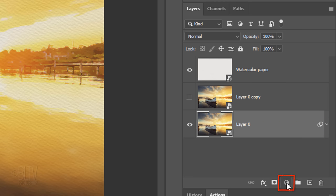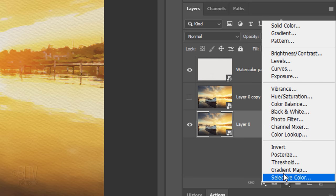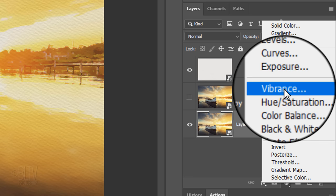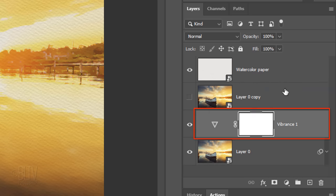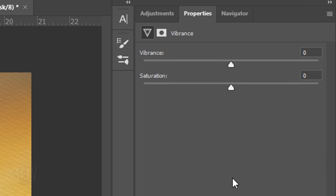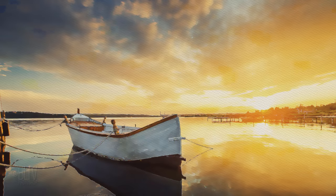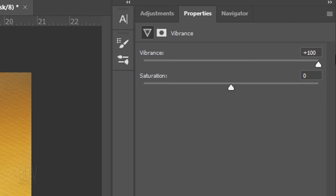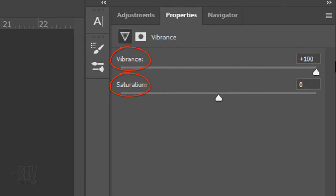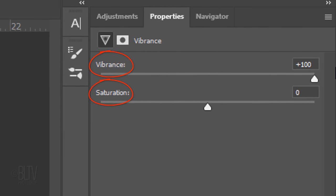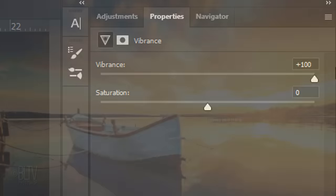Click the Adjustment Layer icon and click Vibrance. Drag the Vibrance slider all the way to the right to increase the vibrancy of the colors. The difference between Vibrance and Saturation is this.